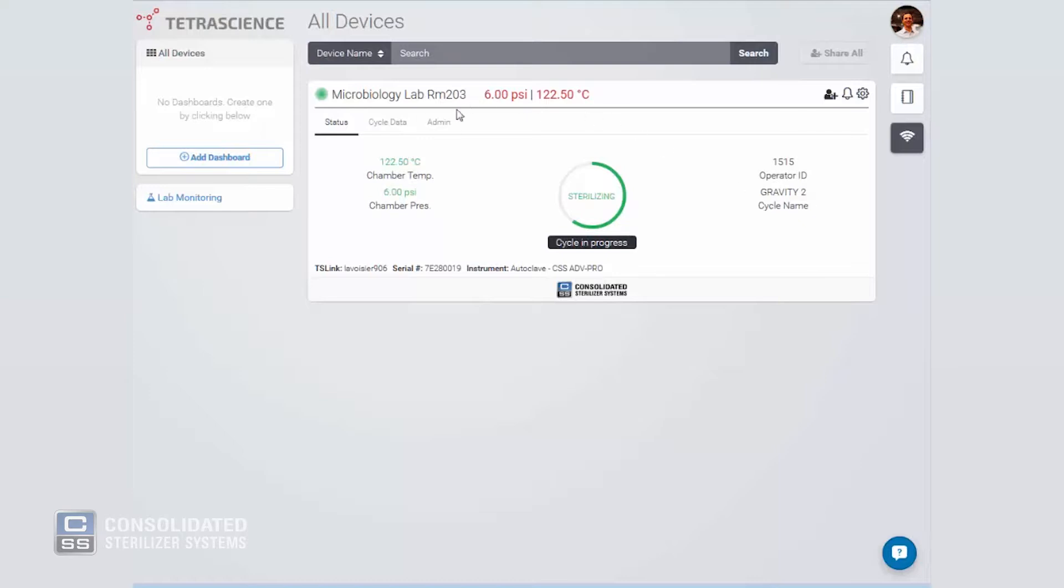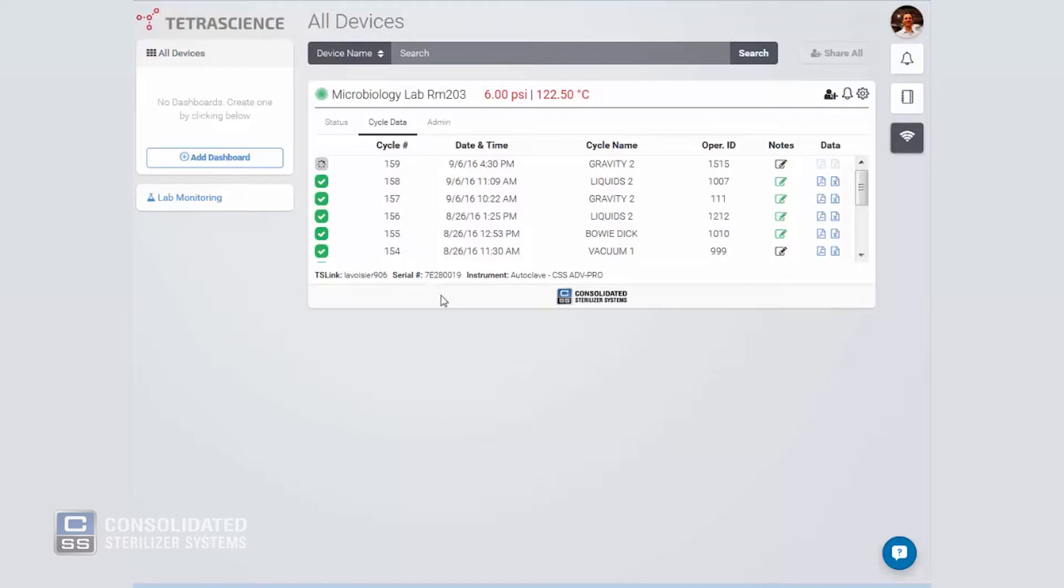From this screen, we can also gain access to cycle data. The cycle data screen shows a list of cycles that were run on the autoclave. Each row has a cycle number, date and time, cycle name, and operator ID.